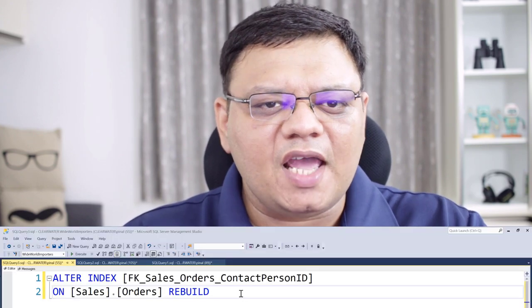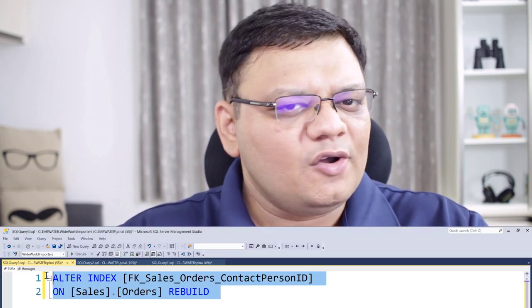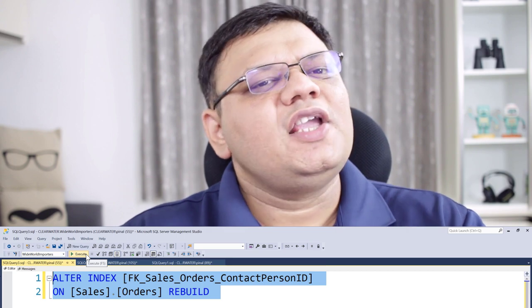A lot of people often ask me: is it possible to alter an index and add a column? Well, it is definitely possible to alter an index, but you cannot add any column at that point of time. The ALTER INDEX syntax is reserved if you want to do any kind of storage operations like rebuild, reorganize, or change any property related to an index.